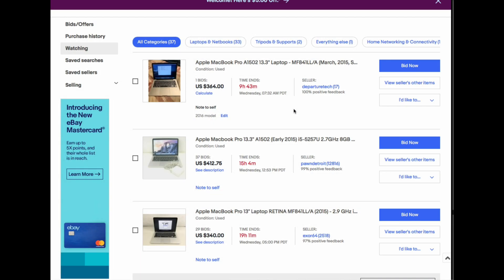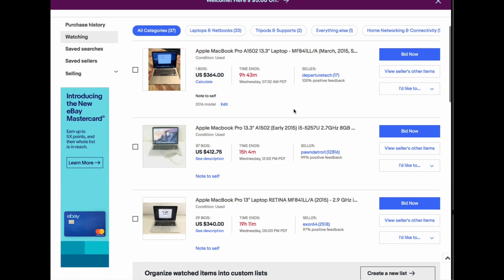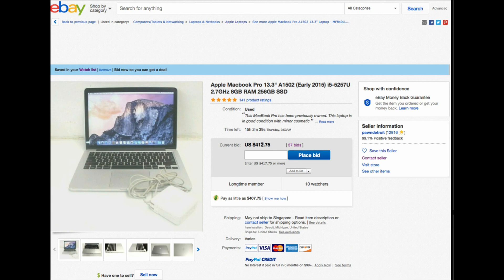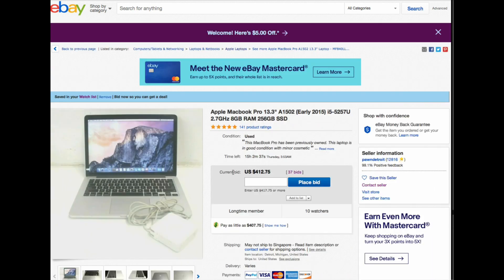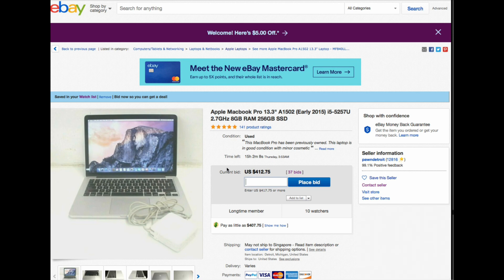The current price is $412.75 and the next bid would need to be at least $417. If you accidentally enter a wrong figure — say $41,775 or $4,000 — you would become the top bidder, but that's obviously not what you want because you've overpaid.